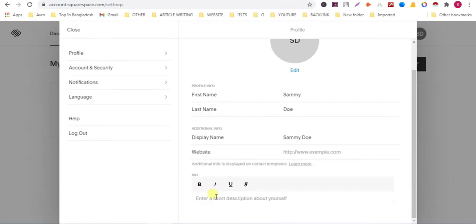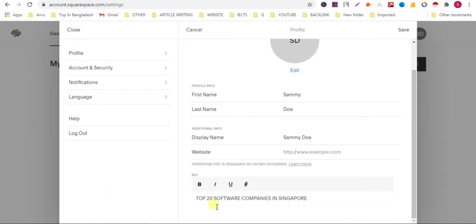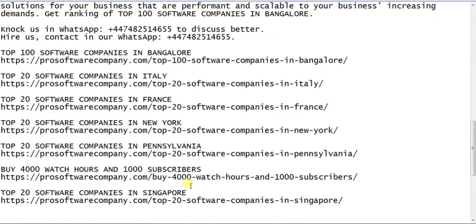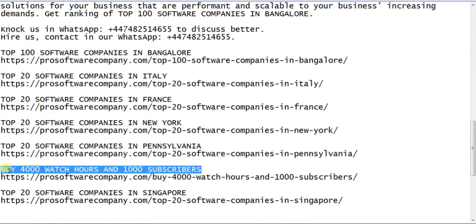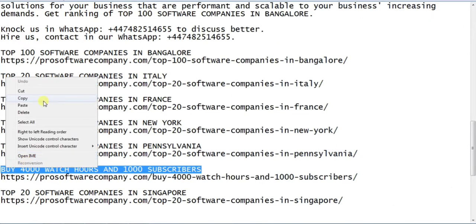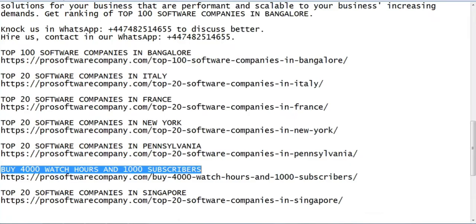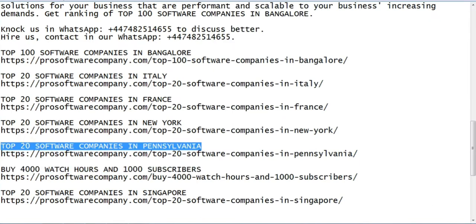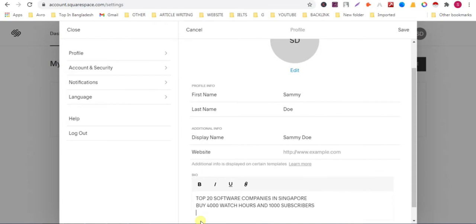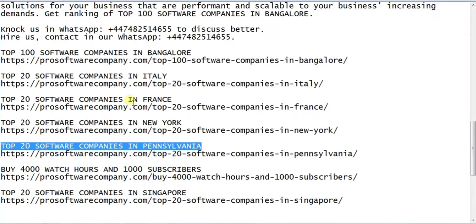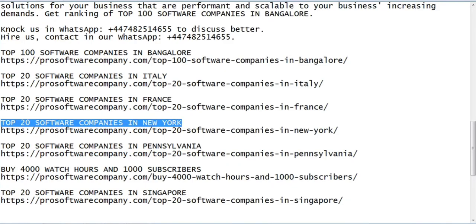You can add description or keyword here. Choose your page keyword. This is my keyword. Copy all the keyword and paste it here. I want to rank for this keyword.